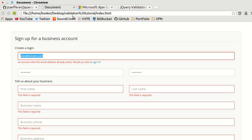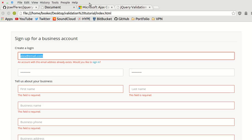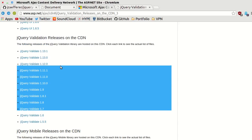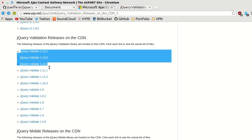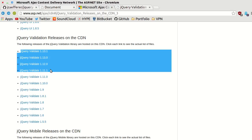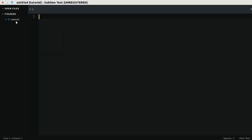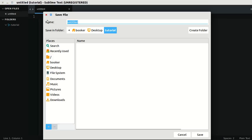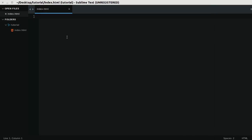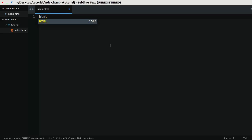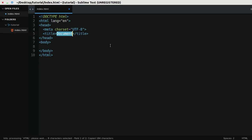To get started with jQuery validation, you need to reference jQuery and jQuery validation. You can use a tool like Bower to install it locally. For this tutorial I'll just use the CDN. So if I go to Sublime, I'll create a new file called index.html and I'm going to add a reference to the two files that I need.